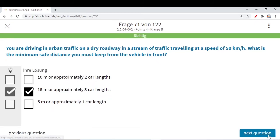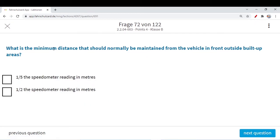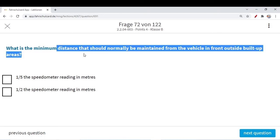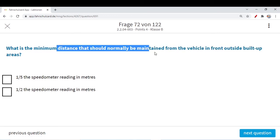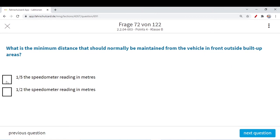What is the minimum distance that should normally be maintained from the vehicle in front outside built-up areas? Outside built-up areas: half of your speedometer reading in meters, or in other words two seconds. Inside built-up areas: 15 meters or three car lengths. Simple rule to remember.